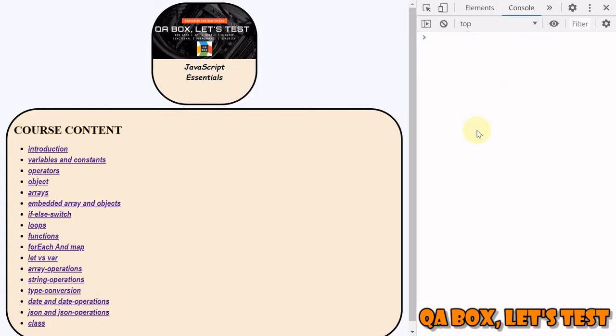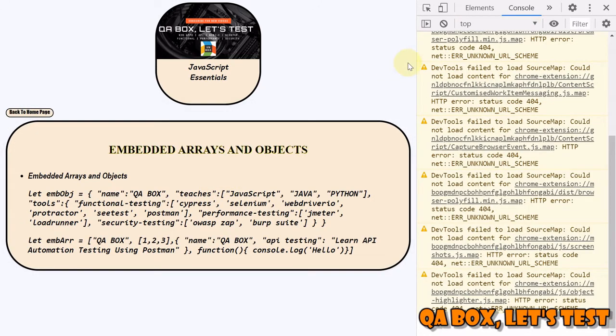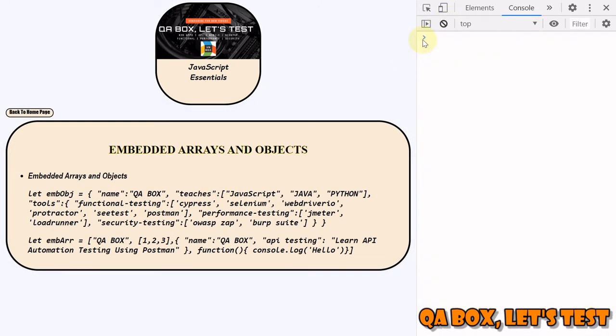In this video, we are going to talk about embedded arrays and objects. In the previous video, we learned how to use the member access operator in case of objects, and if any key of the object has a hyphen or minus in the name, we use the computed member access operator.